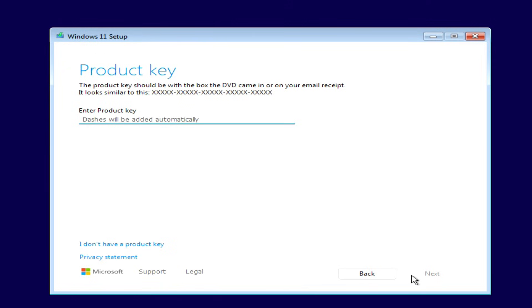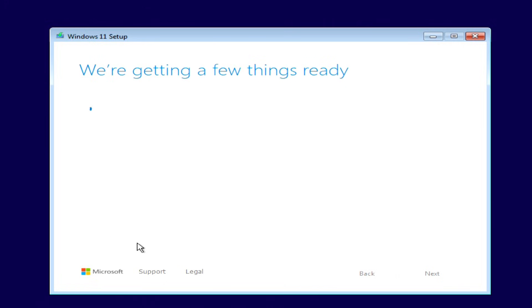Now you'll be asked to enter a product key. Since I previously had Windows 10 installed on this computer, I don't need to enter a key. Windows 11 will activate automatically. Click, I don't have a product key.